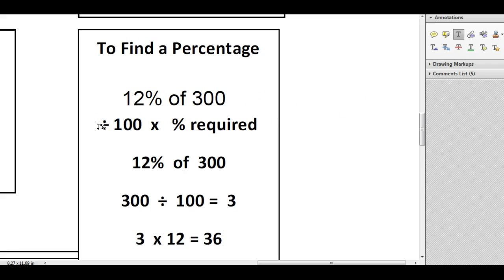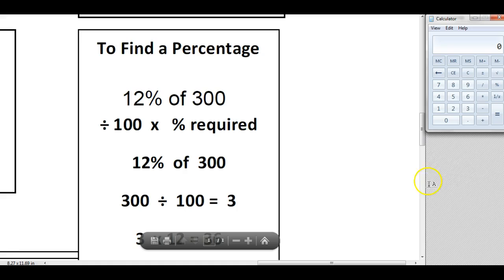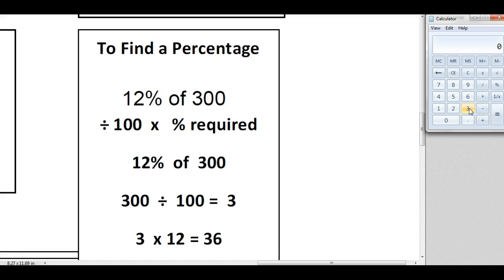The first step is dividing by 100. So if I just pull up my calculator, we're going to take the number that you're using to calculate the percentage, so obviously 300 is the number that I'm going to be using.